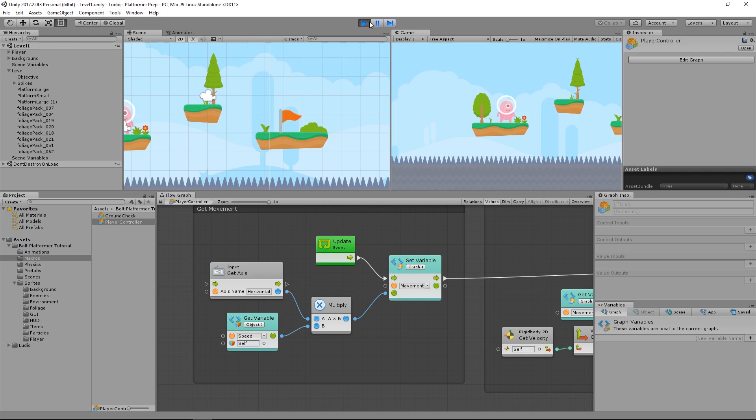Hey guys, welcome back in this fourth lesson for the official Bolt series.